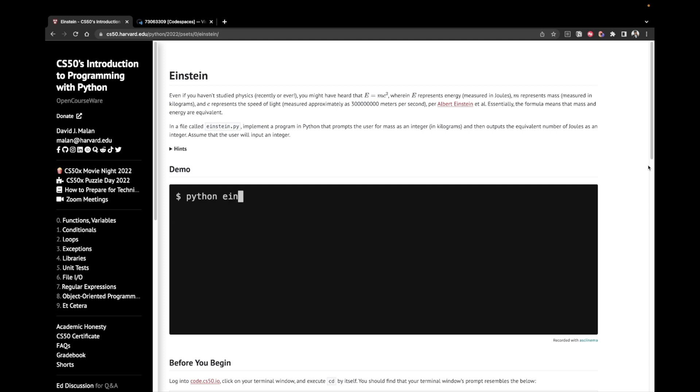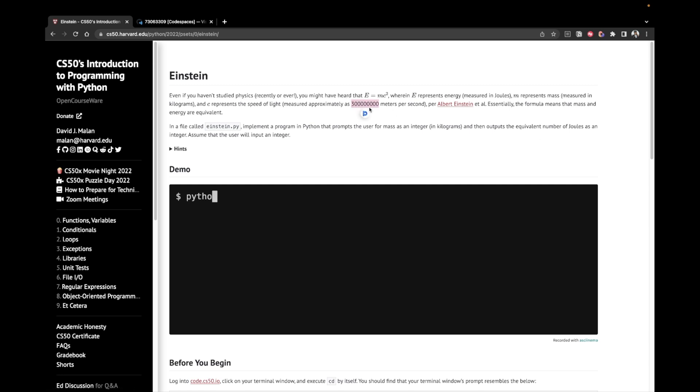Okay, so what we have to do is take the mass as an integer from the user. We already know the speed of light, which is basically c, and we have to square it, multiply by the mass to find the energy.